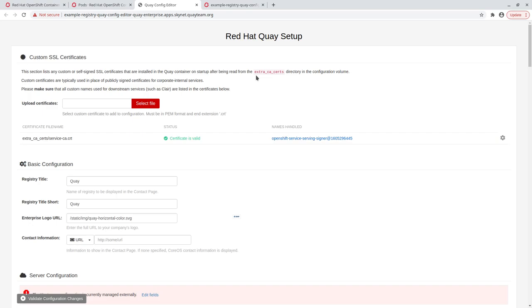Let's find the database section of the config and fill in our details. We need to mark the database as unmanaged in order to edit the fields.